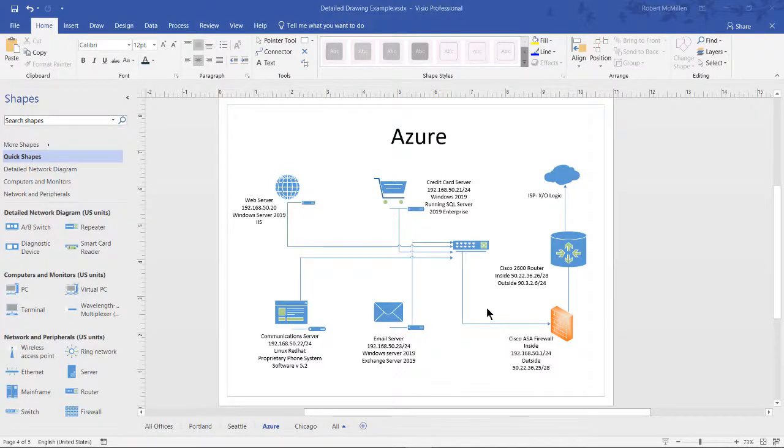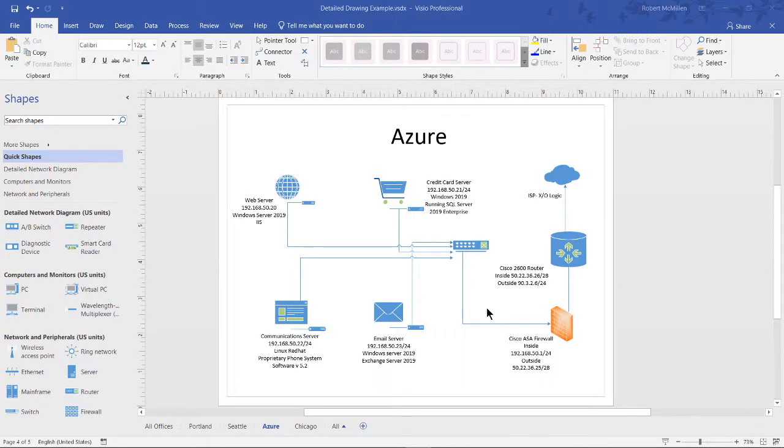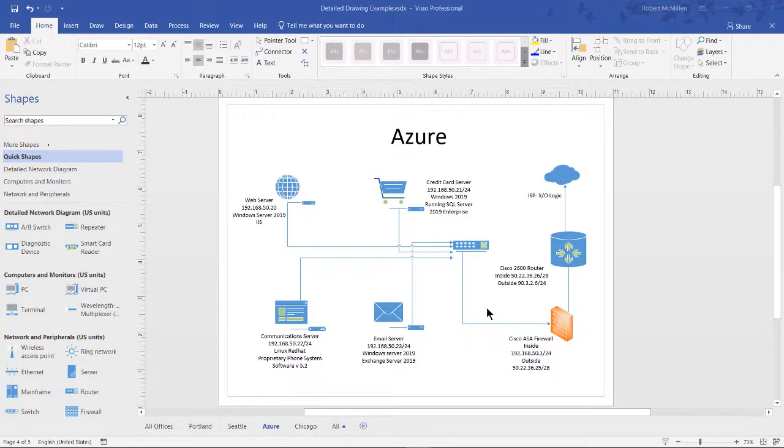Let's change themes in Visio 2019. Let's say we have a drawing as you see here, and it looks kind of bland because everything is all blue except for the firewall.